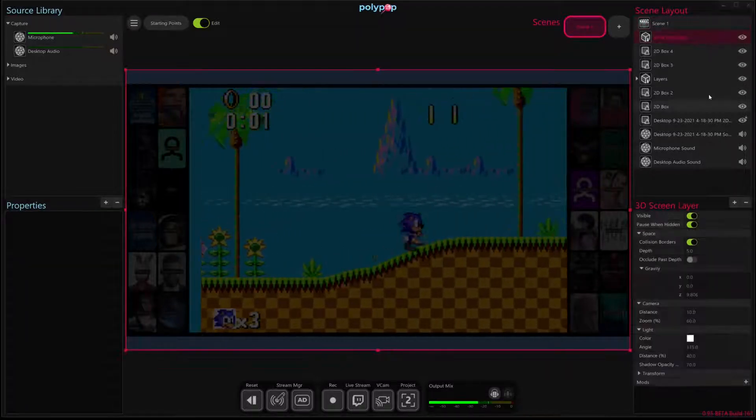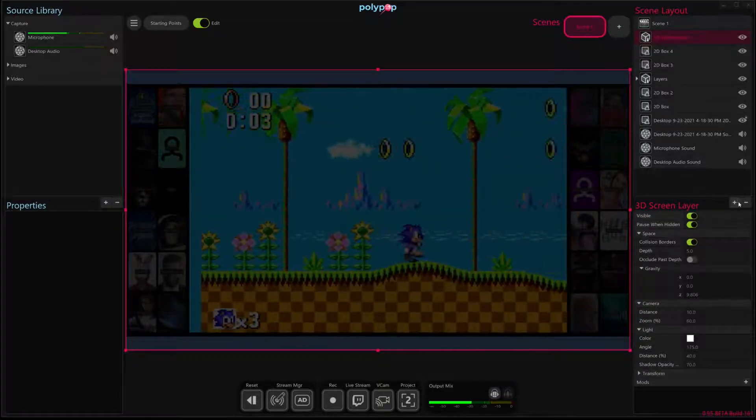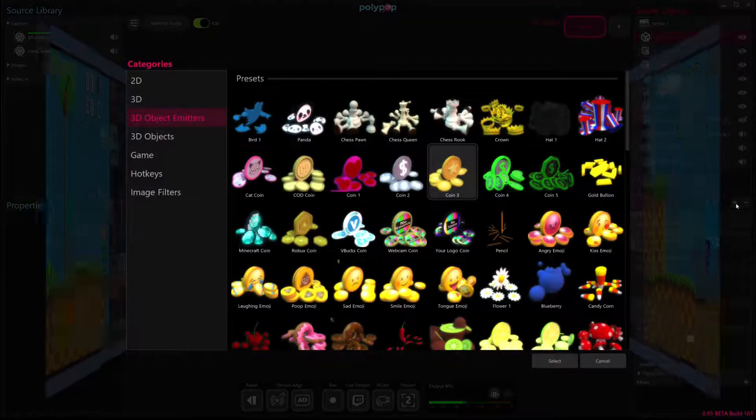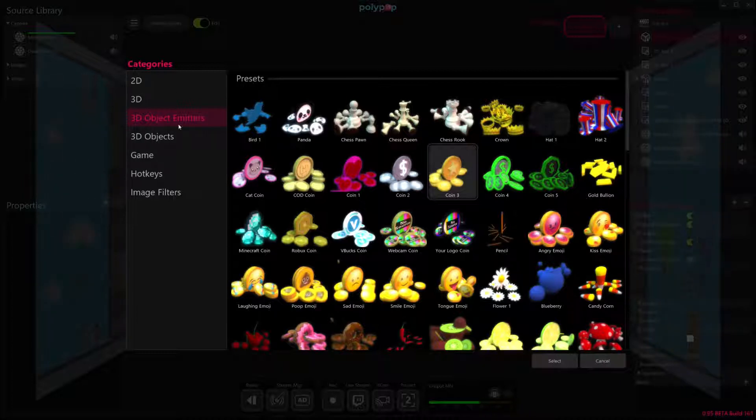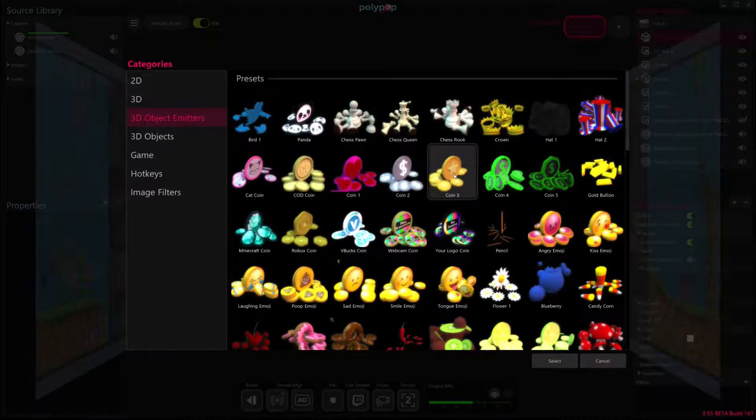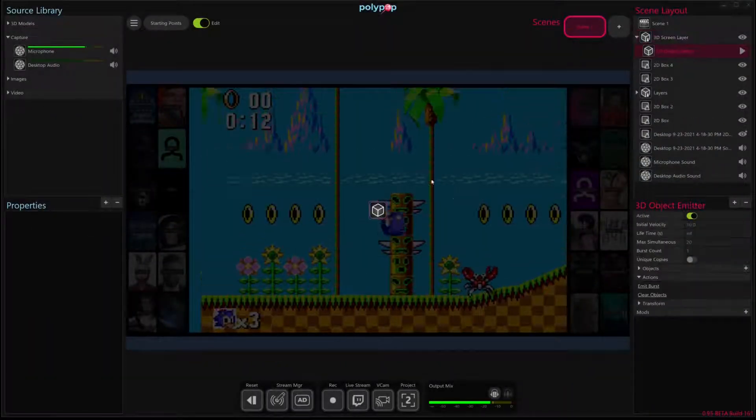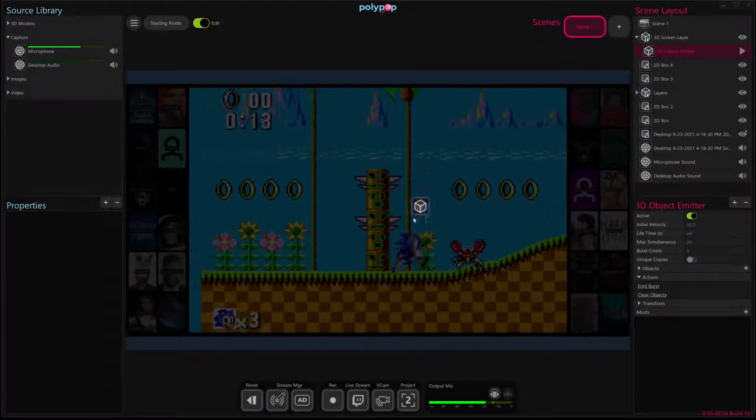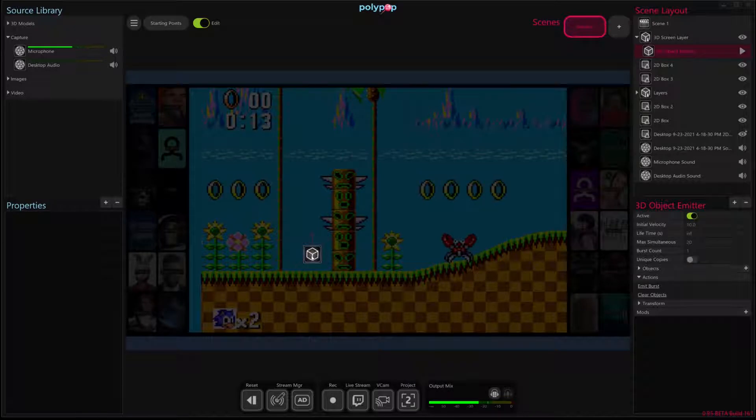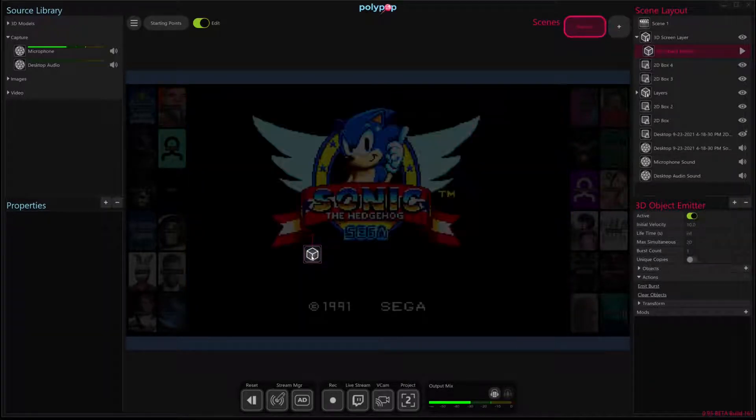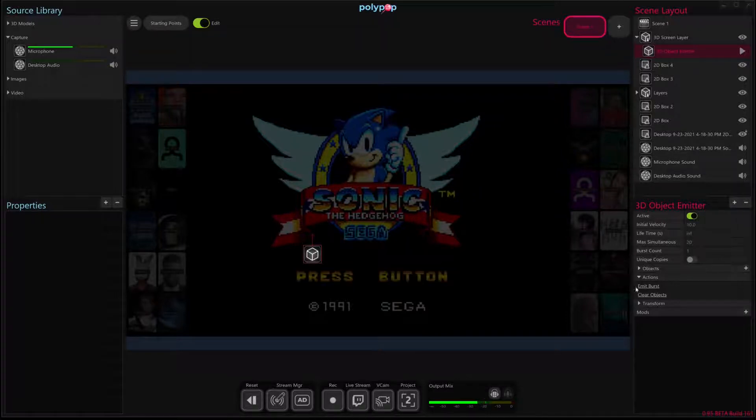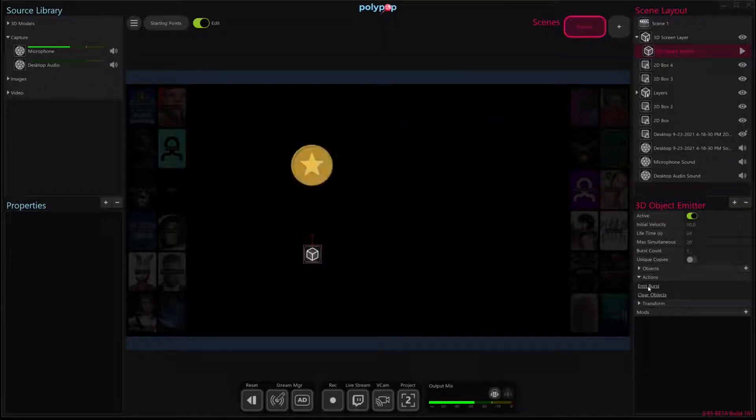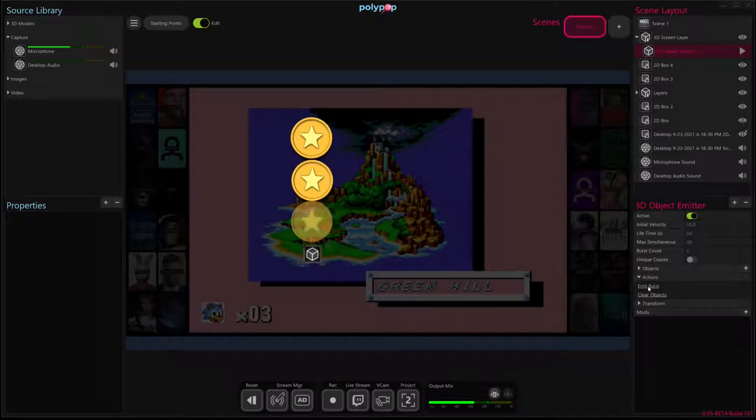The first thing I'm going to do is, on the right hand side, I'm going to click this plus button and I'm going to select on the left hand side the 3D object emitters category. And on the right hand side I'm going to select this coin 3 emitter. And when we do that, an icon appears in our canvas and this icon represents our emitter. If we look at the properties on the right hand side you'll see that there's an emit burst action. If we click on that, we'll see that it emits these coins.